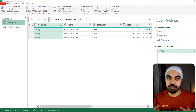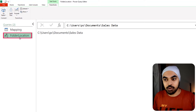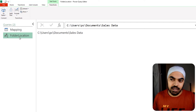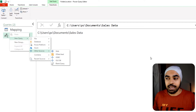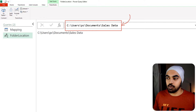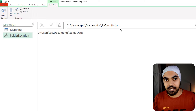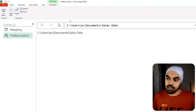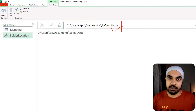In Power Query, I've already done some legwork to speed up the process. The first thing I've done is create a 'folder location' query — this is the path where all the files are kept. It's a simple blank query where I paste the path of the folder location. You can also use get data from file from folder, but I prefer creating variables so that if you want to change the location later, you can just come here and change this folder location and it will update everywhere.